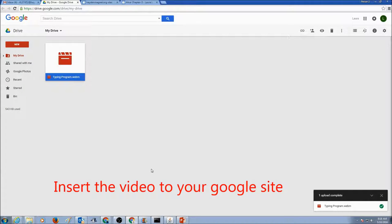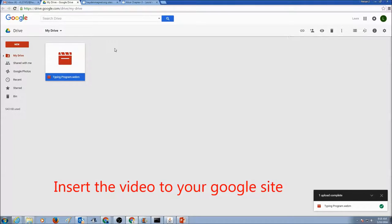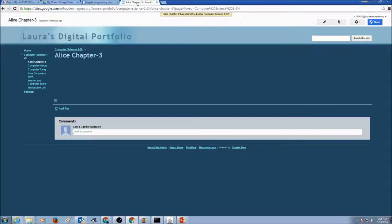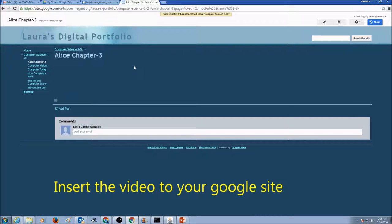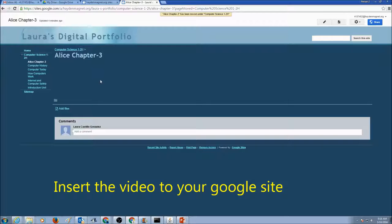Now that you have uploaded your video in your Google Drive, and click Save. Now our next step is, go to our Google site, that's in here. Go to your page, Alice Chapter 3, and we would insert the video here.